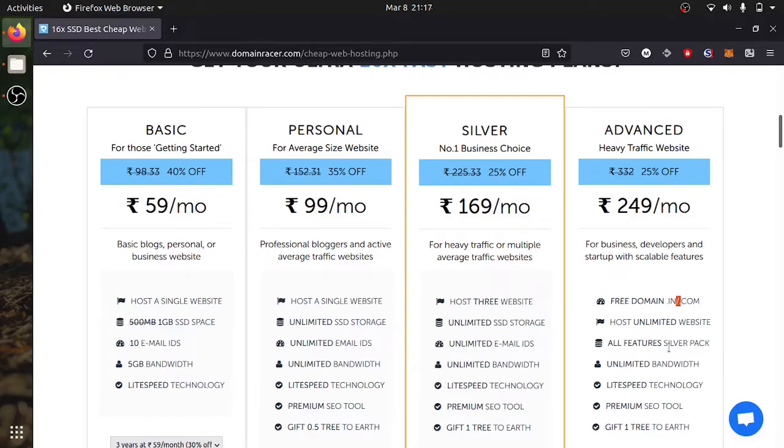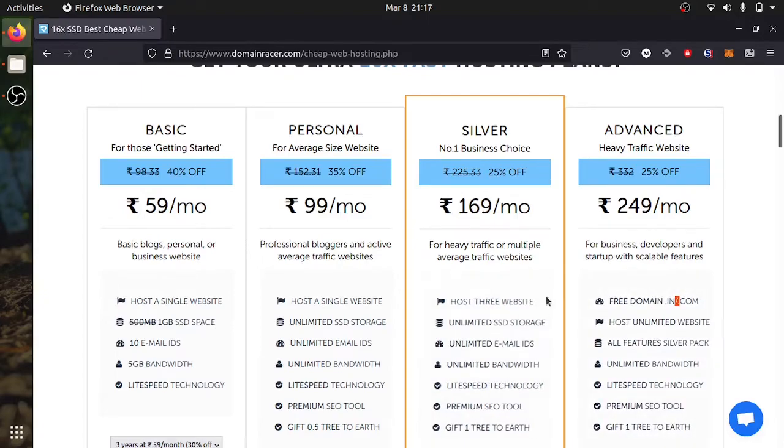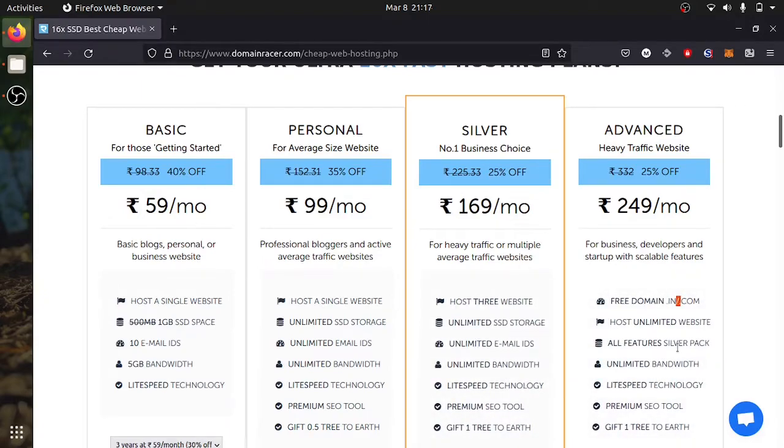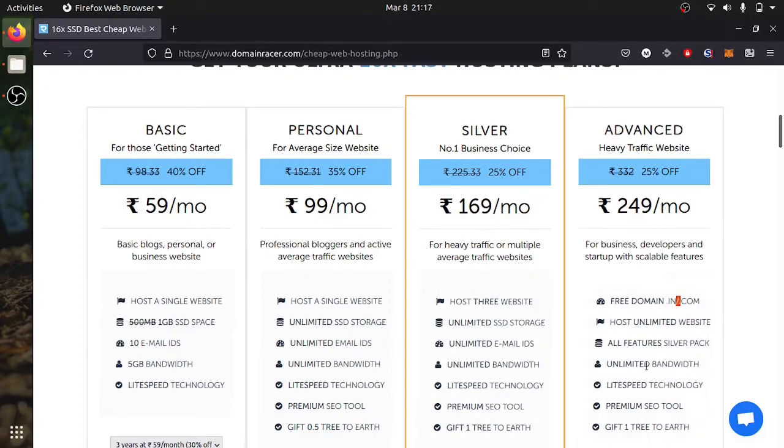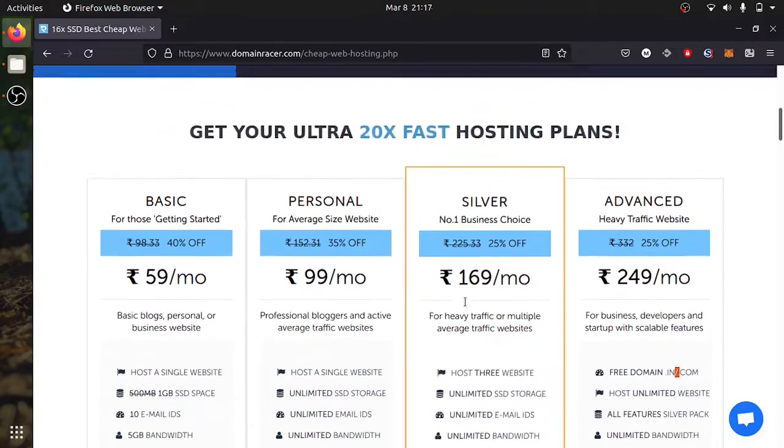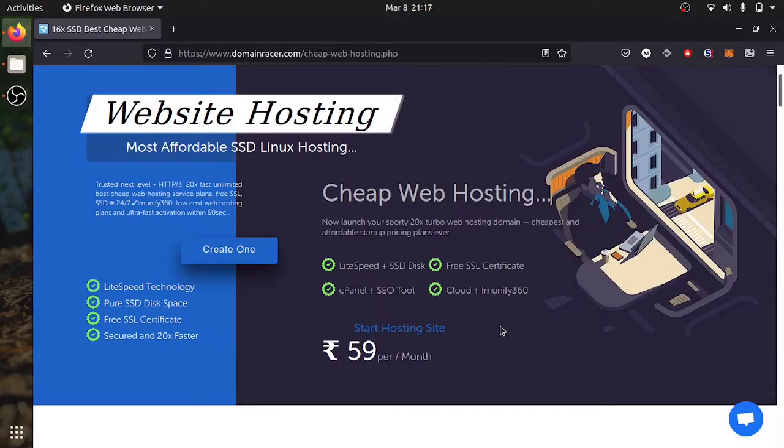All features from business level will be included in here which is SSD, unlimited SSD, unlimited email address, unlimited bandwidth and premium SEO tool. Please do check it out and they have 24x7 service support.